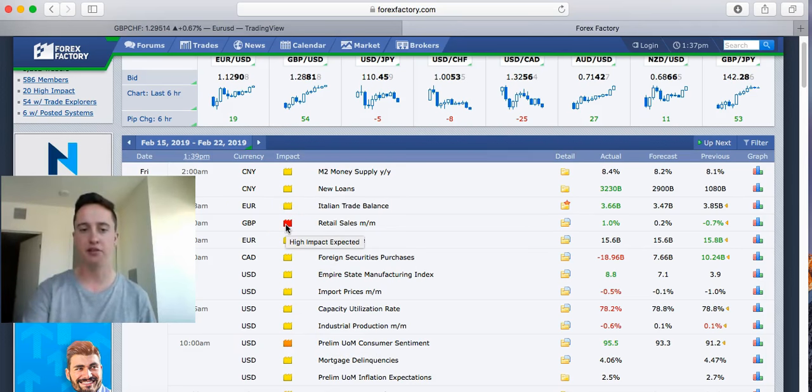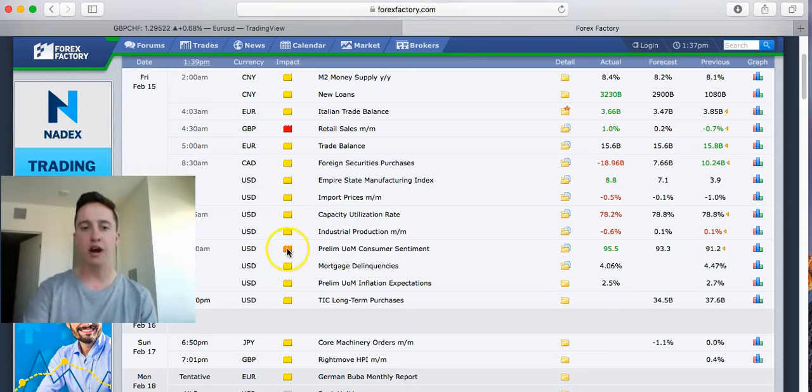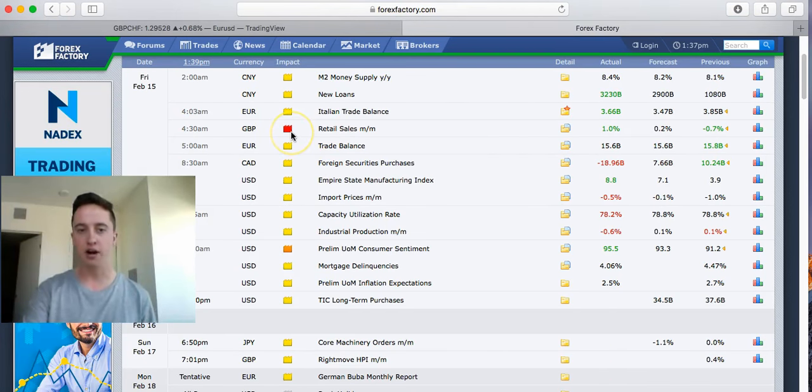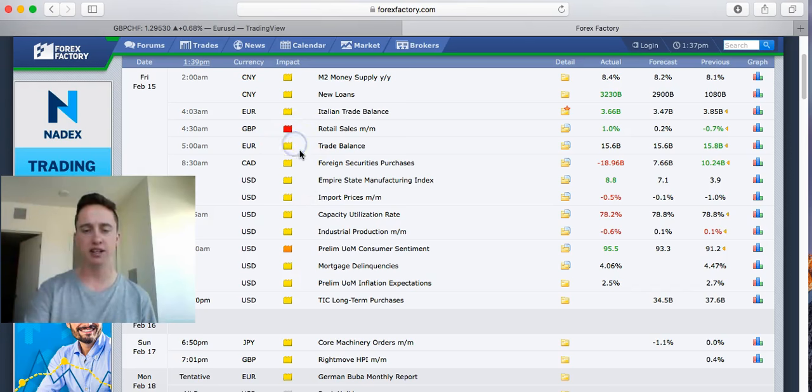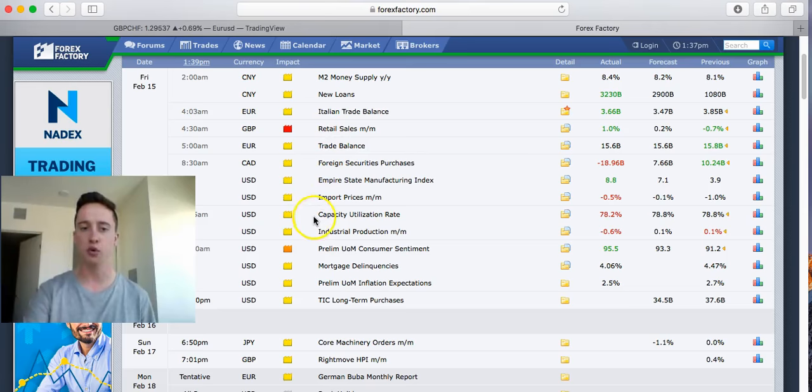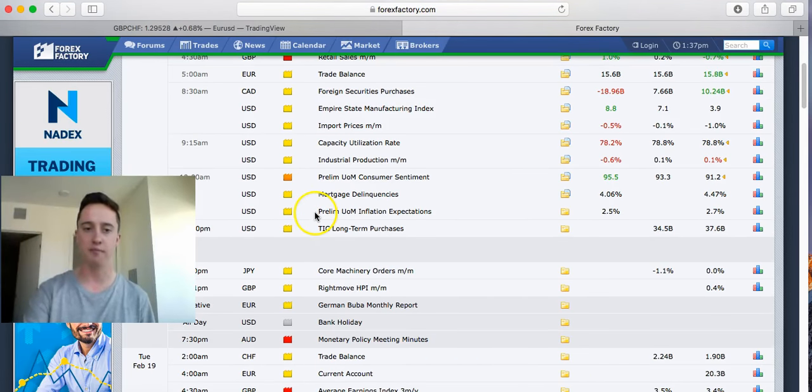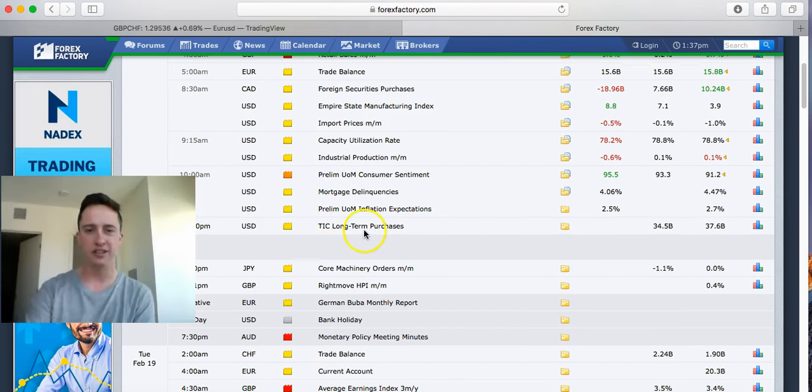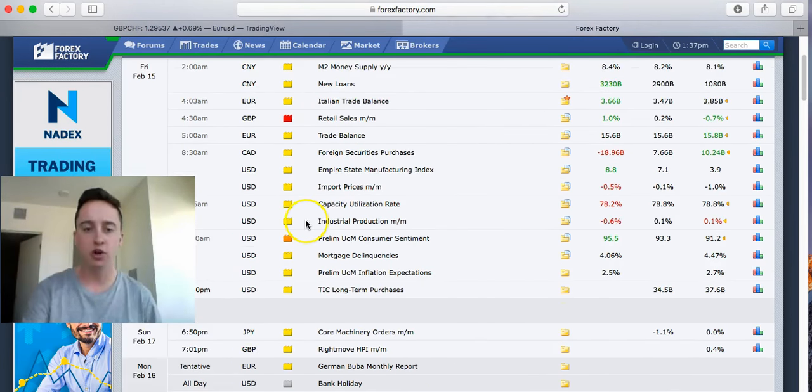The orange boxes right here, that's medium impact news, and then the red boxes are actually high impact news. As we're looking right here, we always usually want to be looking at the orange boxes or the red boxes. Usually when we have news that's a yellow box like that, there is not much news that comes out and there is not a big effect on the market when it does come out.